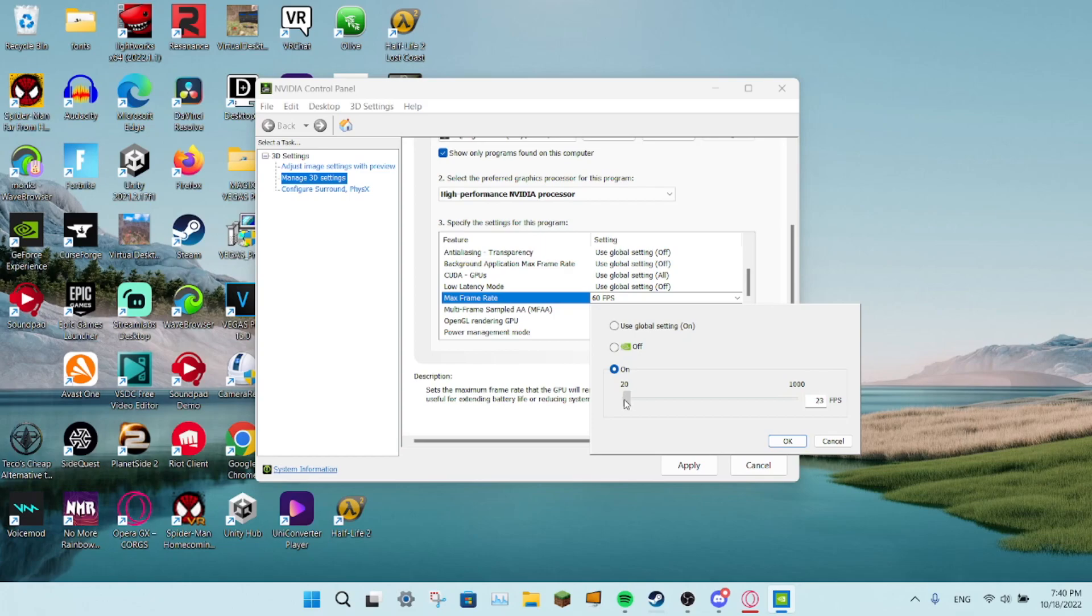You can get 20, 30, 1000, or you could just, if this is too hard for you, you can just double click this and type in which hertz you want.